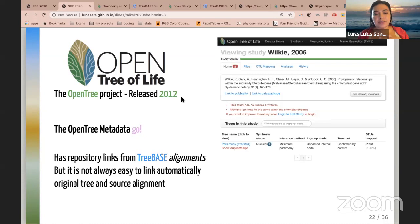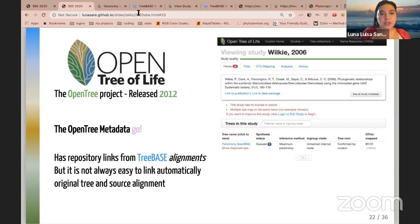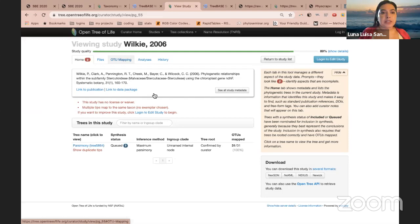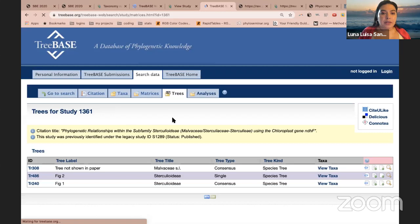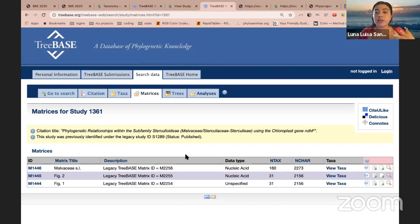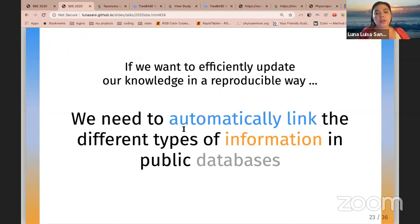On the Open Tree of Life website, if you follow the link to the data package it takes you to the TreeBASE website where you can see trees and associated matrices. However, there is no real way to automatically connect the alignments and phylogenetic trees within TreeBASE or within the Open Tree of Life website. This is basically why PhyScraper exists — it is a way to automatically link different types of information in different databases.